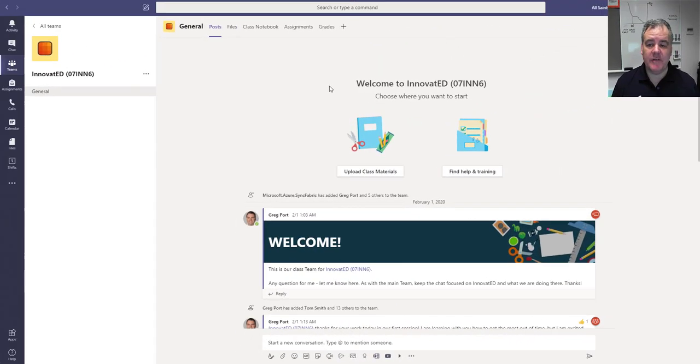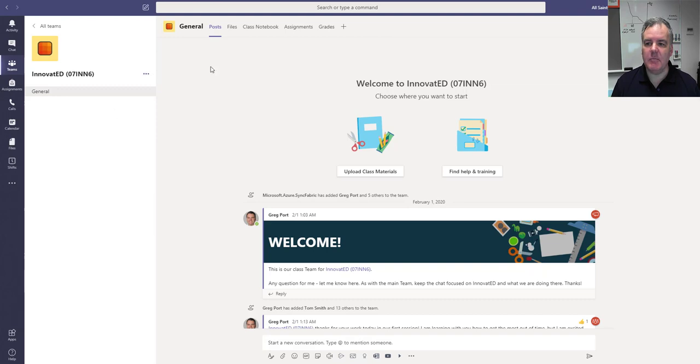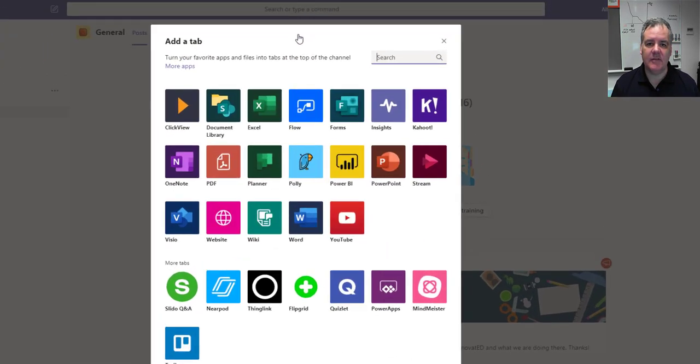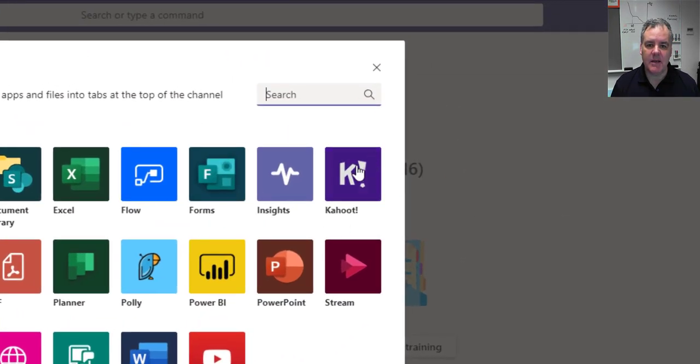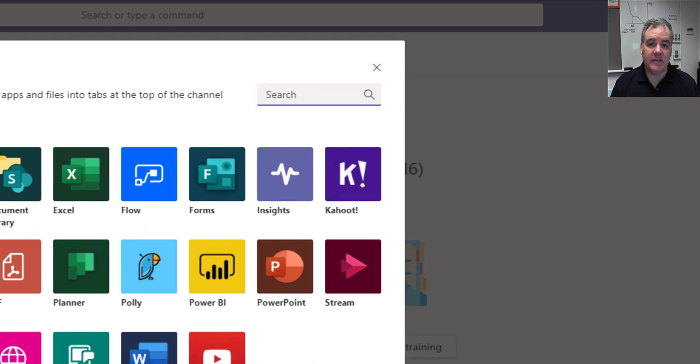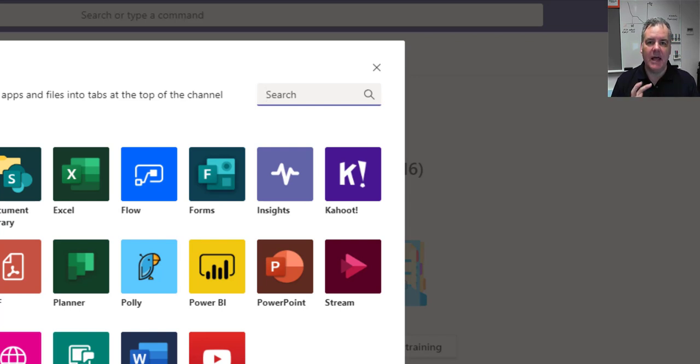Back over in Teams now, there are a number of different ways to get to Kahoot. If I hit the plus tab here, you can see Kahoot is one of the options I have here. It might be something that you need to set up with the team, so you'll need to choose the Kahoot tab and then allow it to be used in this team.